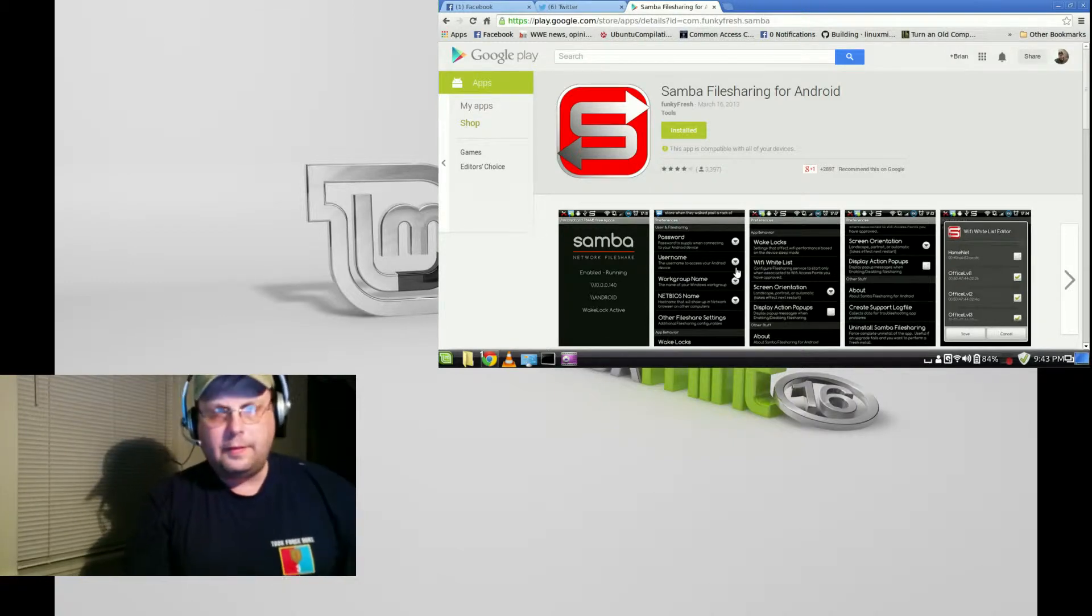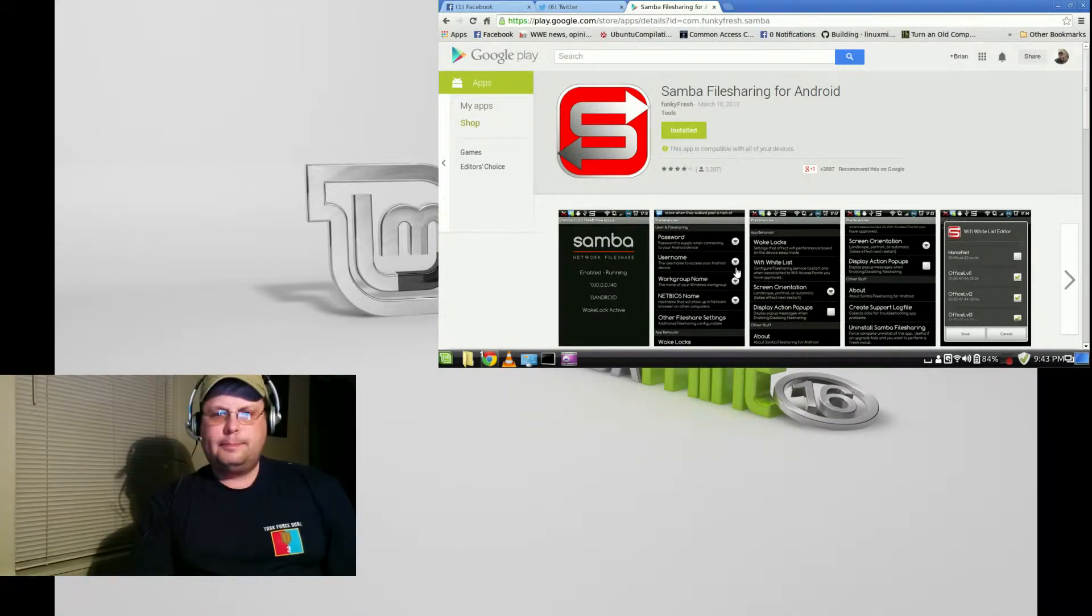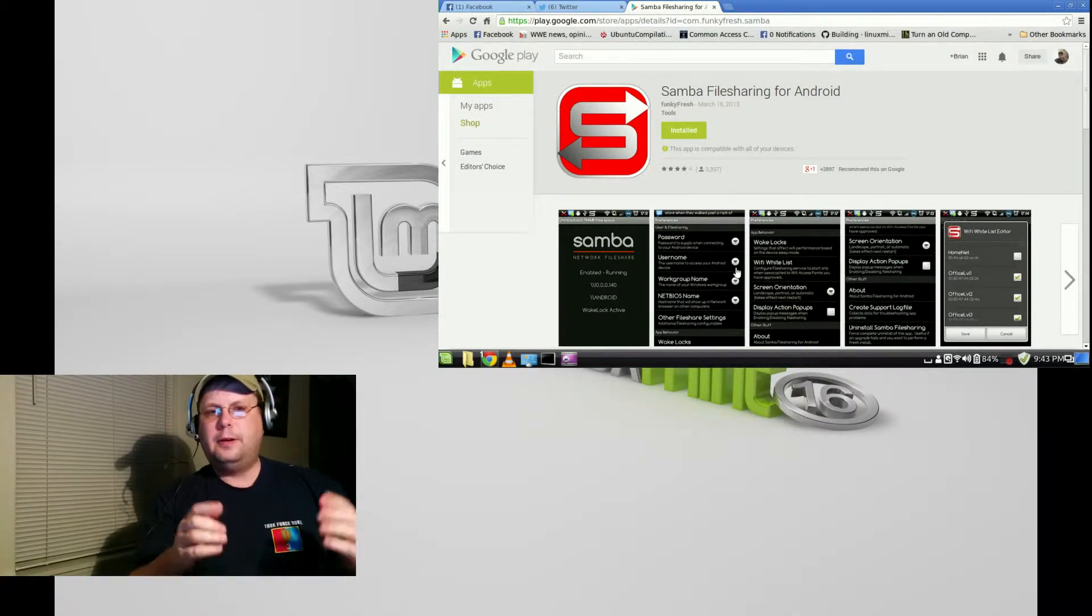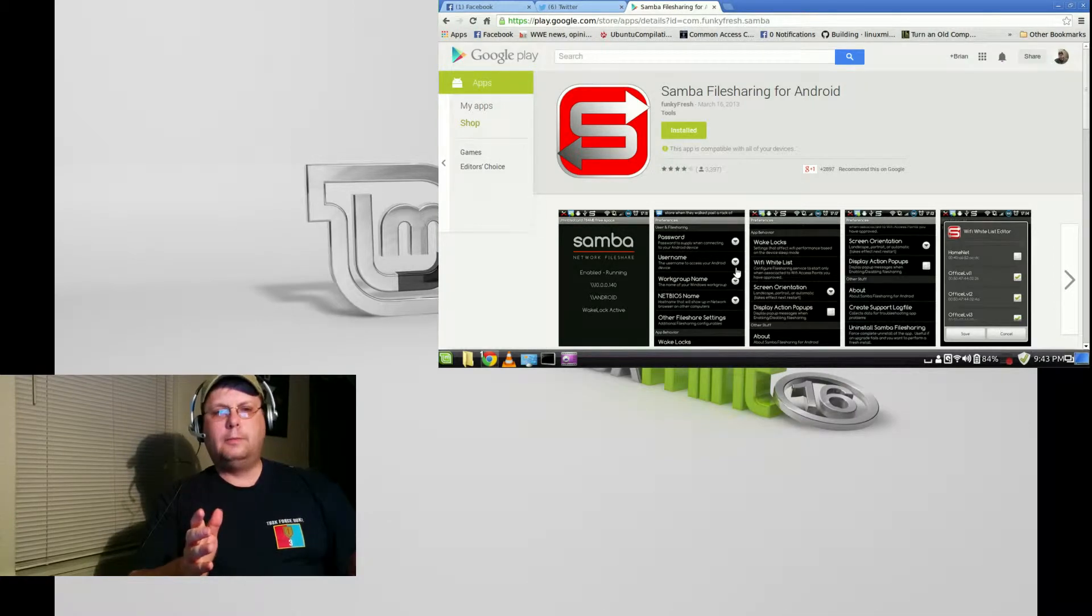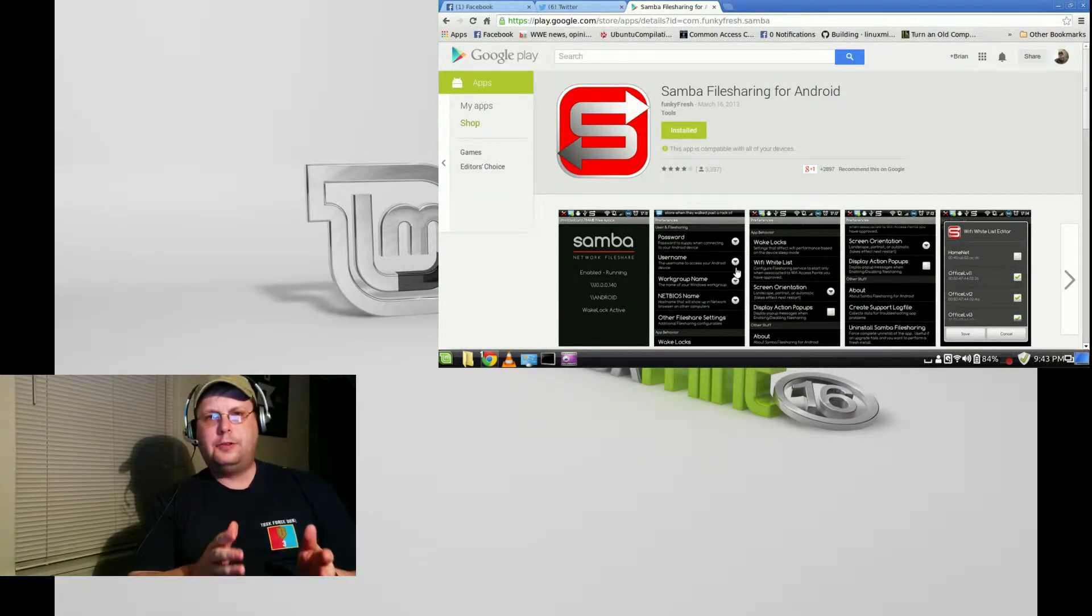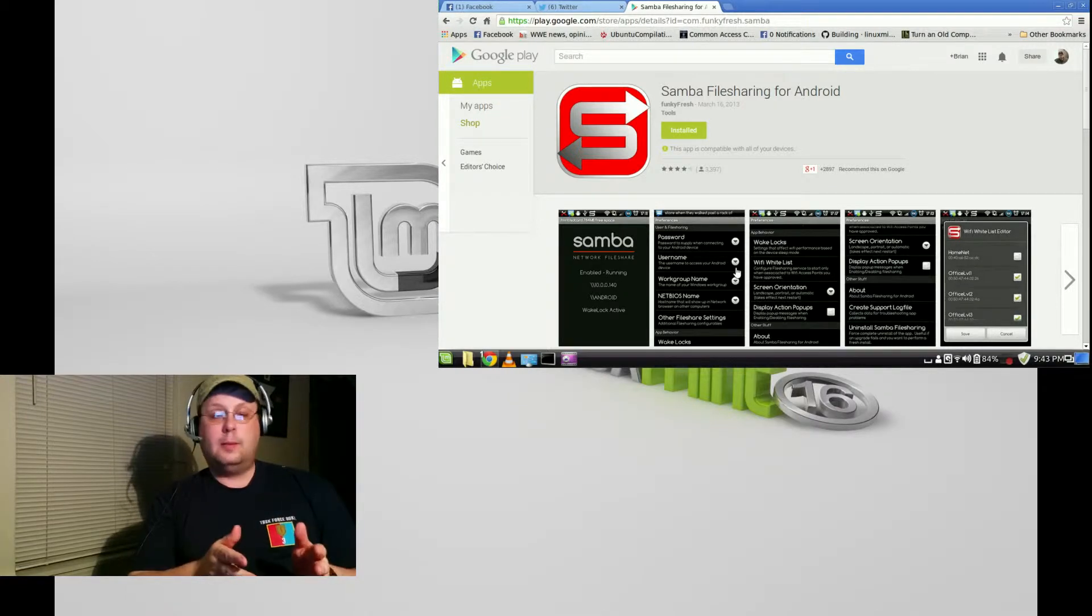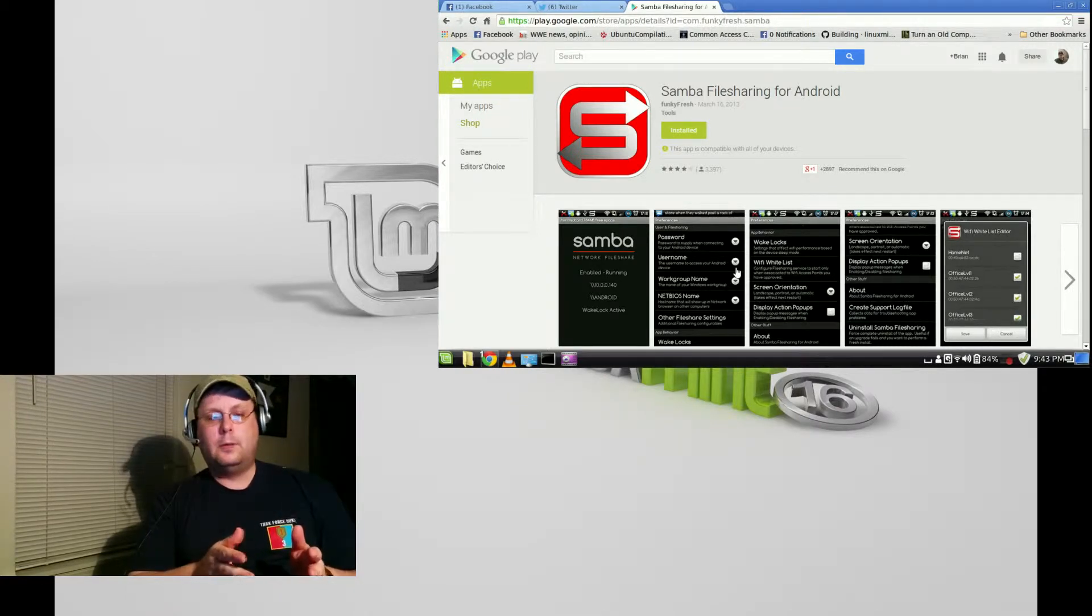Hey YouTube, BRTidwell55 here. I'm going to show you a really useful Android app that will allow you to share files via Samba over your network.